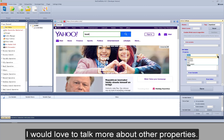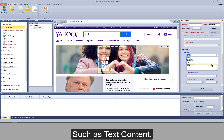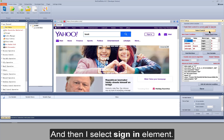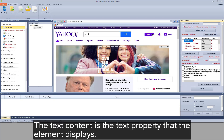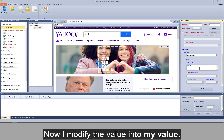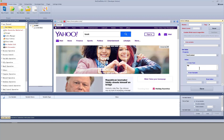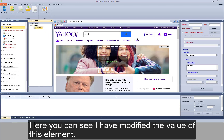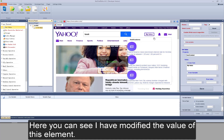I'd like to talk more about other properties, such as text content. I select the sign-in element. The text content is the text property that this element displays. Now I modify the value to my value, click to save, and test to run it. You can see I have modified the value of this element.